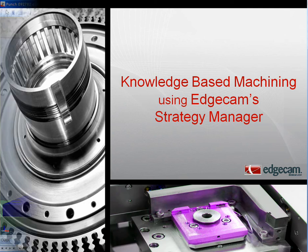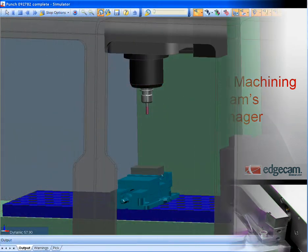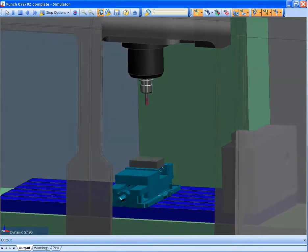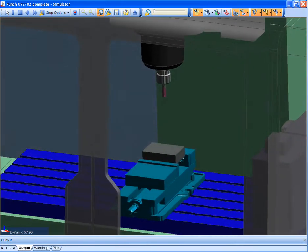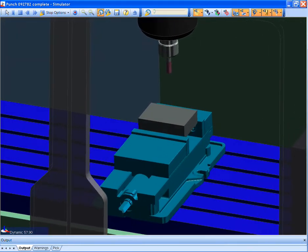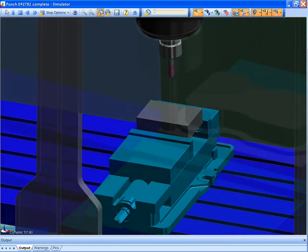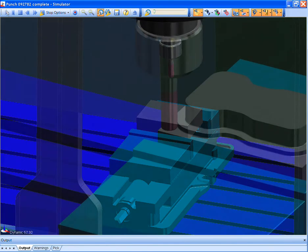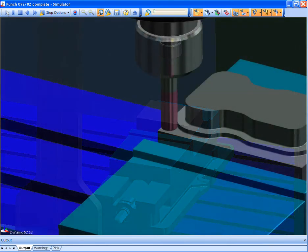Let's review a brief example and then I'll explain how we got there. As you can see, Edgecam provides both simulation of tool paths and the complete machine kinematics.